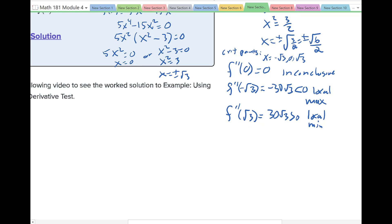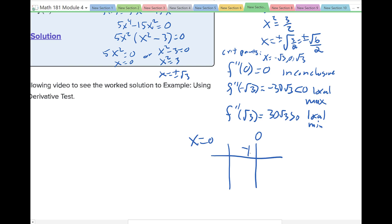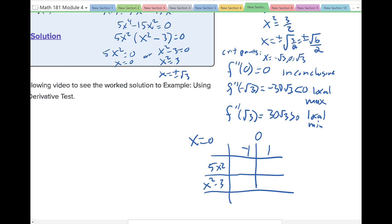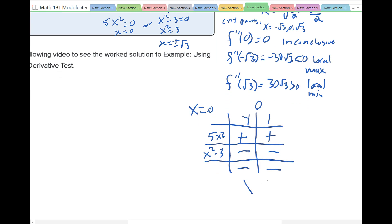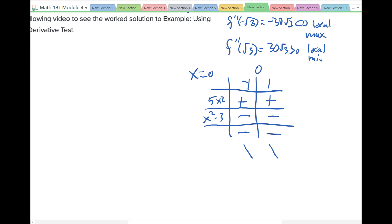For x equals 0, we need a sign chart. Using test values negative 1 and 1 in the factors from the first derivative — 5x squared and x squared minus 3 — putting negative 1 or 1 into 5x squared gives a positive result, and putting either value into x squared minus 3 gives a negative. Both factors are negative, and since they're being multiplied, the function is decreasing on both sides of 0. So x equals 0 is neither a max nor a minimum.